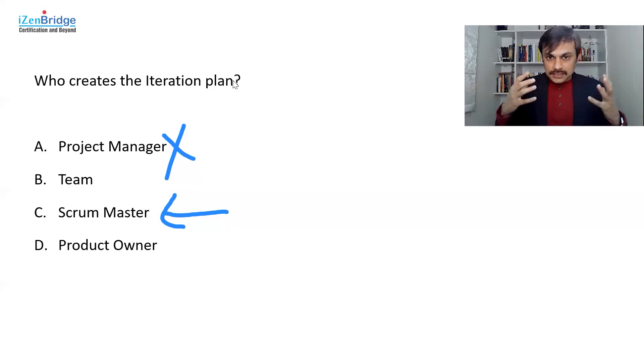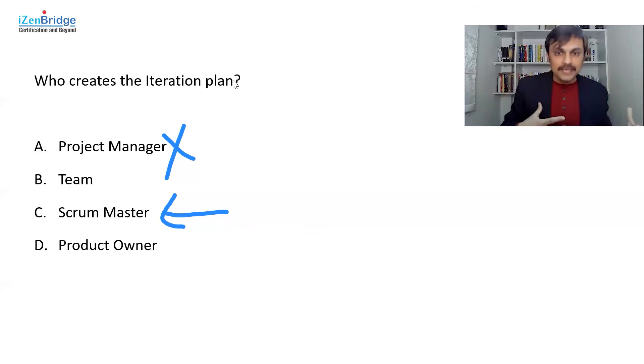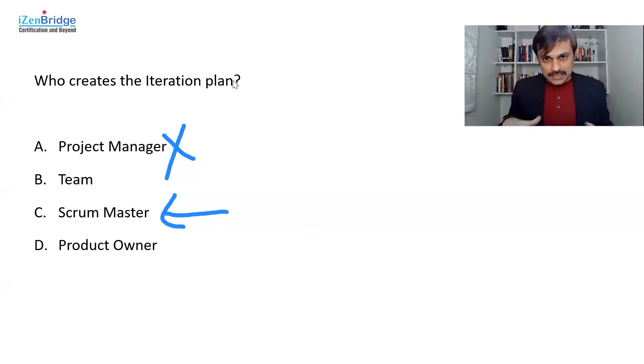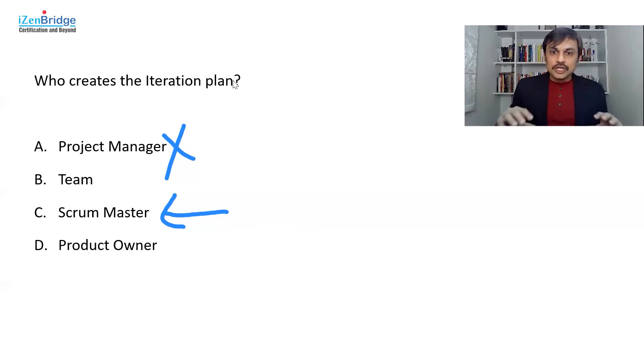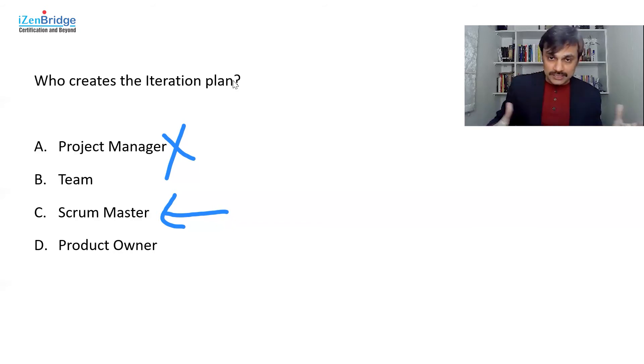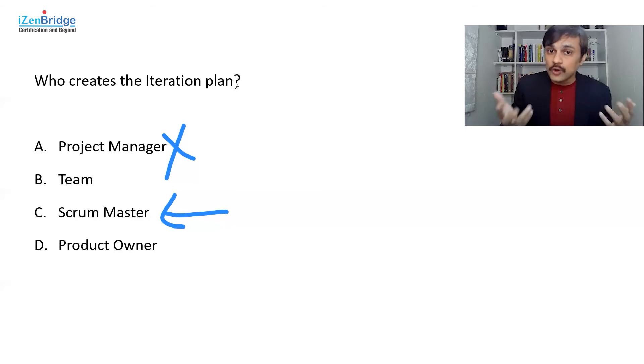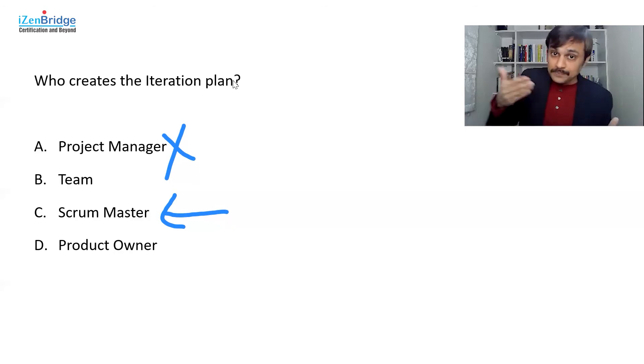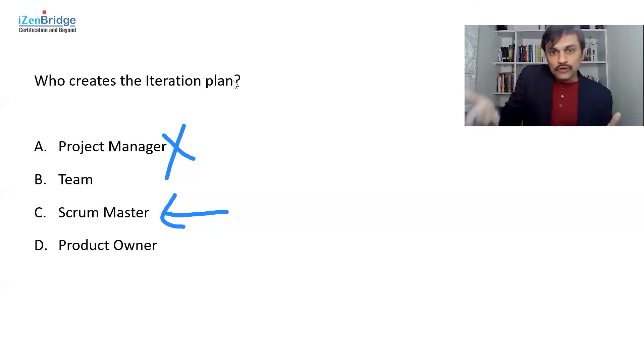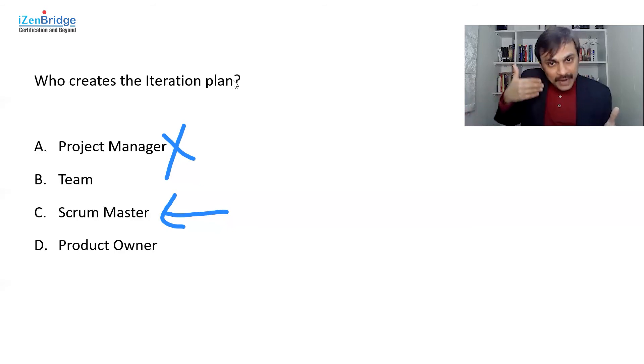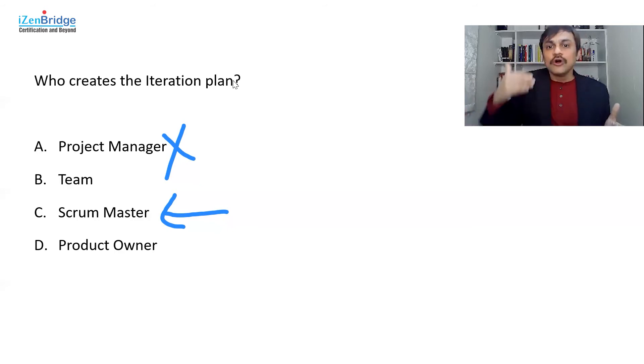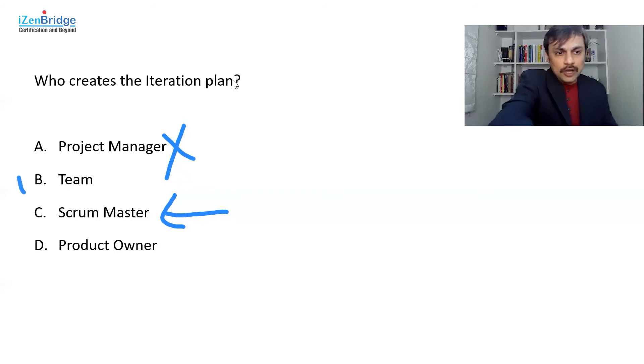But the leadership, project manager, product owner, whoever is there in the leadership space, should help them in setting up the goal and direction and priorities. So it's like that we help them in identifying which product backlog items are the priority items. What is the goal of the iteration? But after that, planning the execution of that is a team's job.